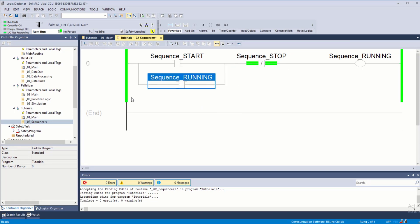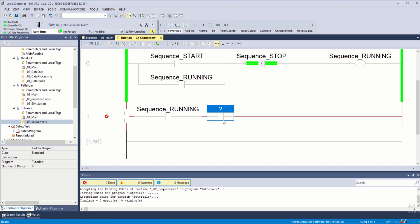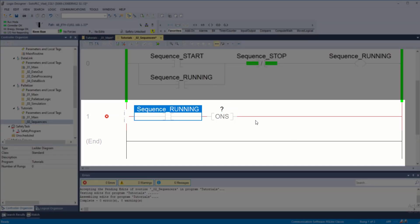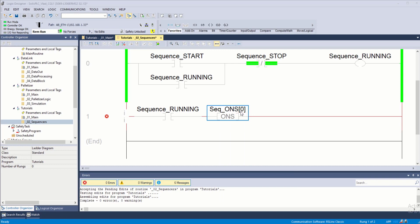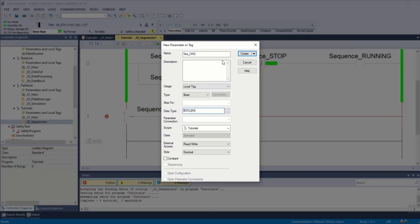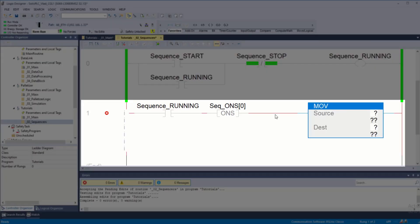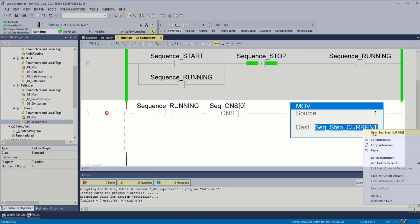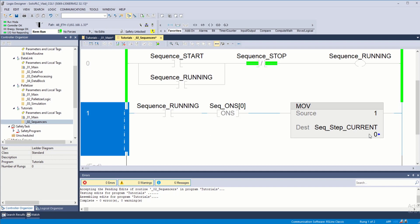Once the sequence starts to run, we need to create the conditions or steps through which it's going to go. If the condition is running, we're going to do a one-shot instruction. I'm going to create an array called sequence S0 — an array of 64 booleans underneath tutorials. Once it starts running, I want to move step number one into sequence current step — I'll name that 'step current', a double integer underneath tutorials. So once the sequence starts running it puts in a value of one.